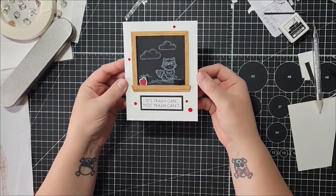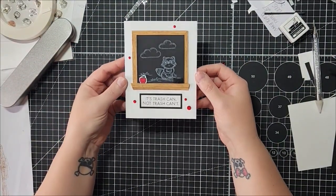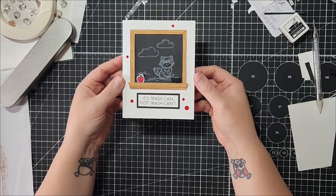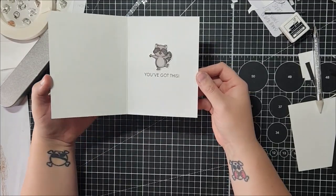Okay, so that's our card for today. It's an encouraging 'It's trash can, not trash can't. You got this' card.